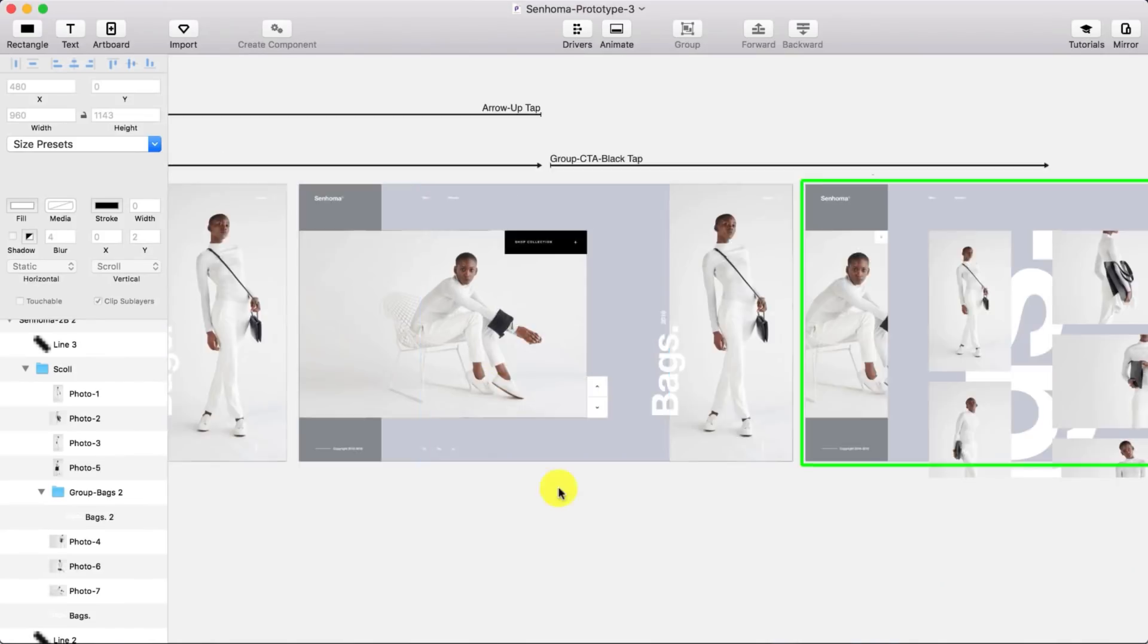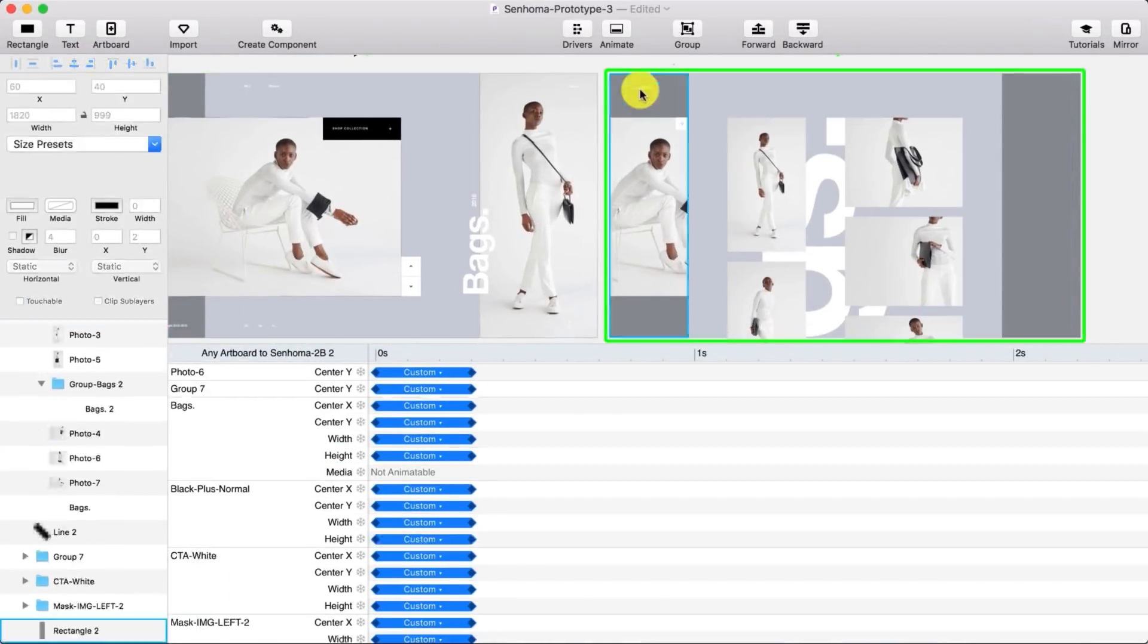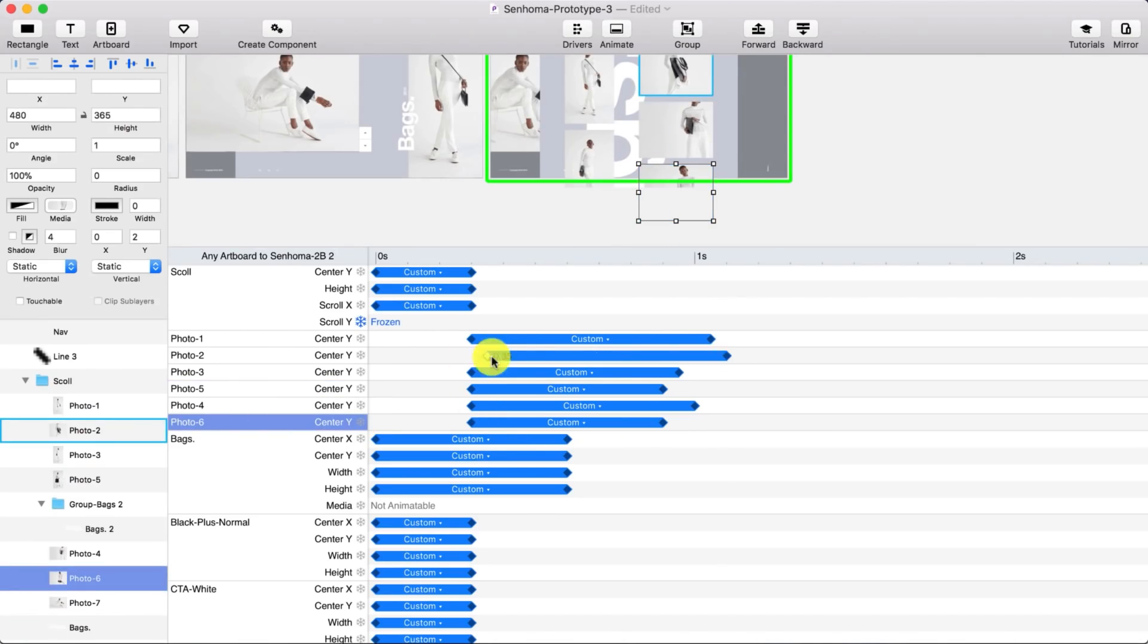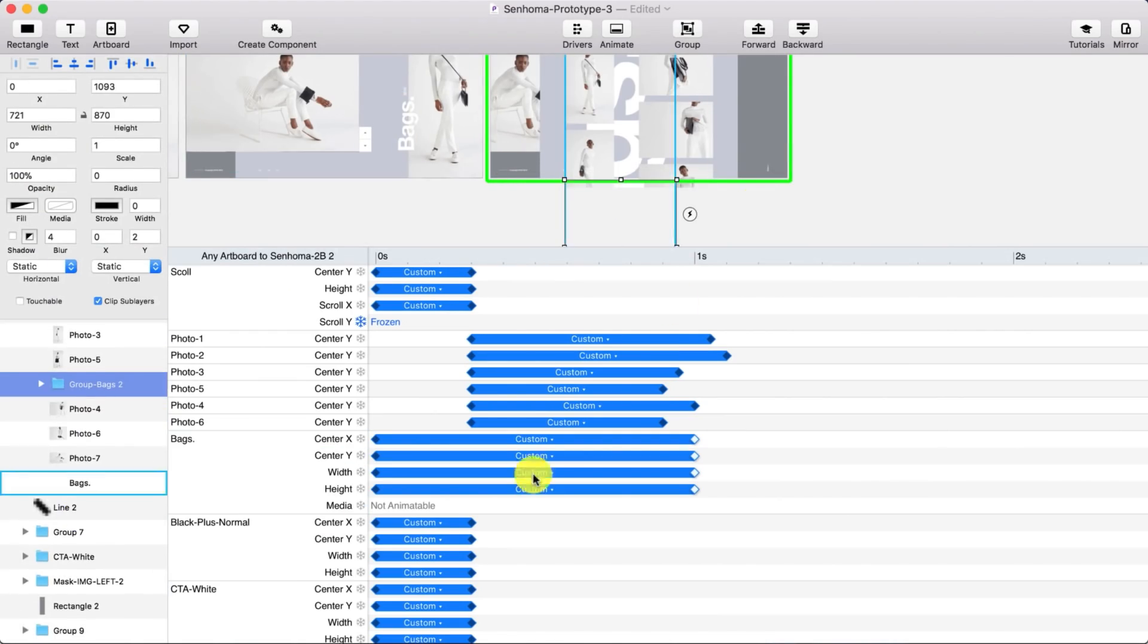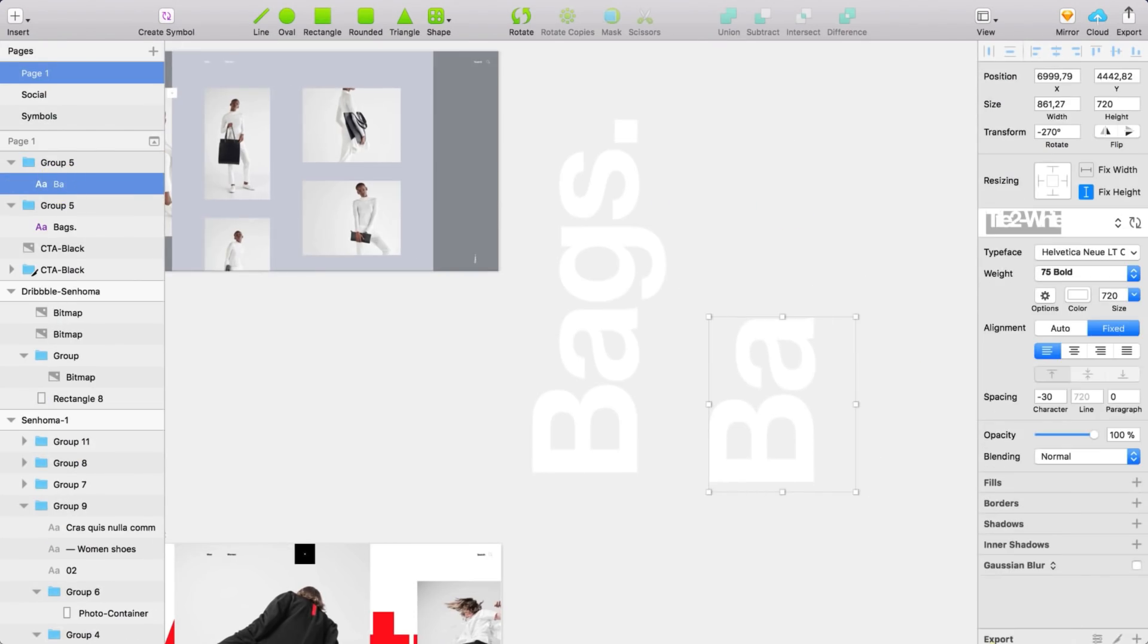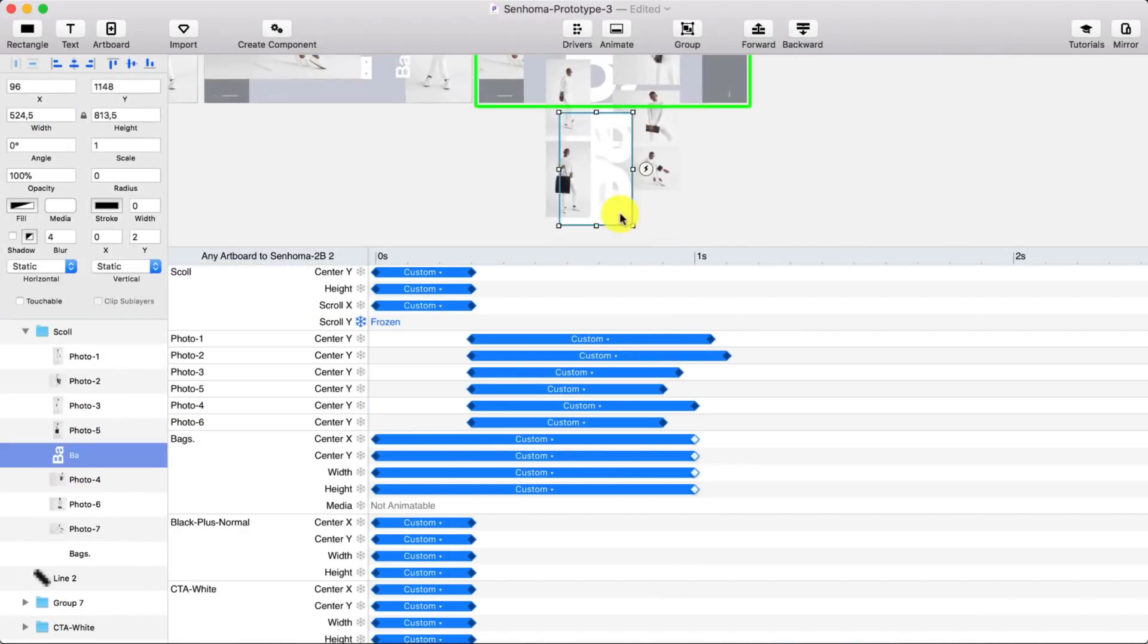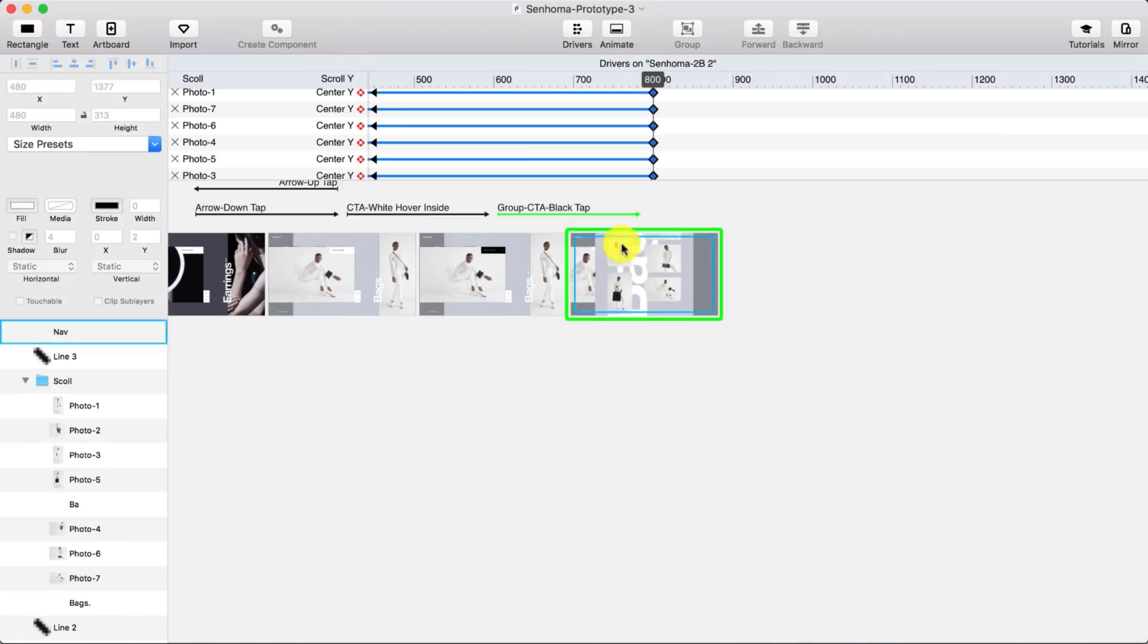So then I started to tweak the choreography of the photographs, how they came up, and you see I made like a little jump between the images so they don't show all at the same time, but they are showing in a kind of natural way. And here's the drivers.